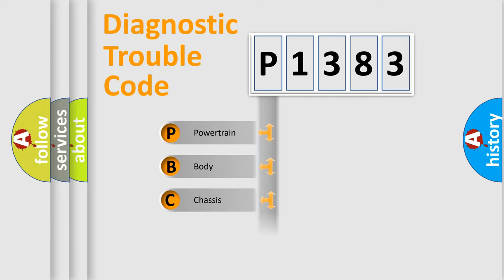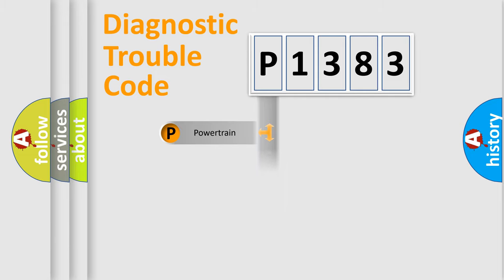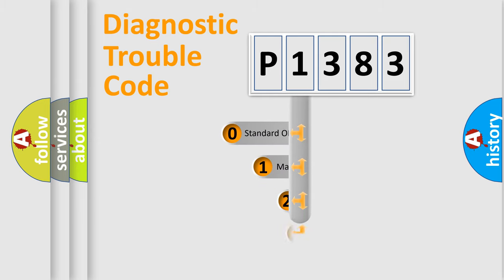Powertrain, Body, Chassis, and Network. This distribution is defined in the first character code.